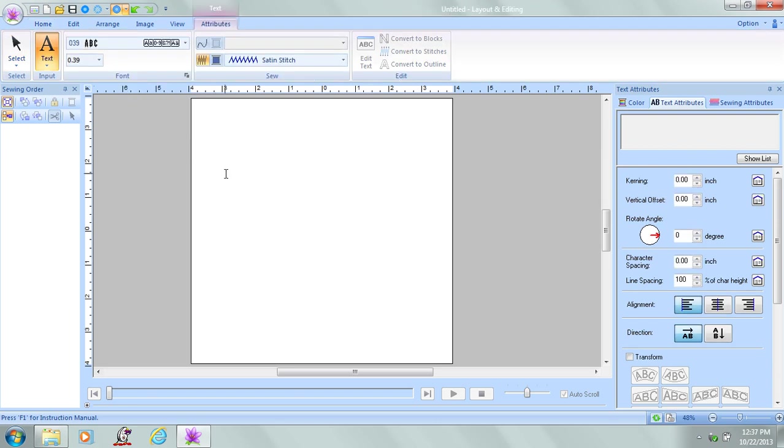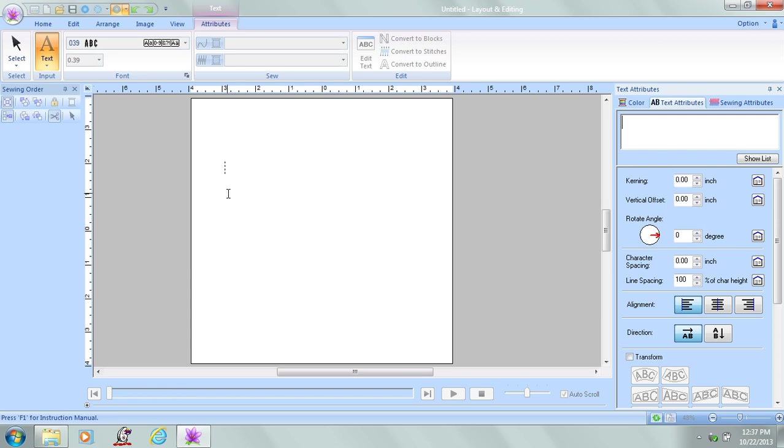My cursor has now changed to what looks like an eye. I know I'm ready to input text. Click on the design page. There's a dotted line, and that's showing me where my text will be entered.